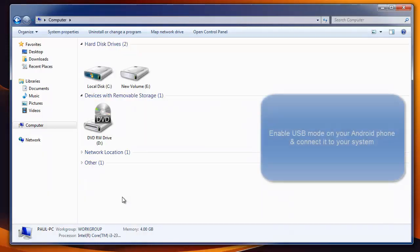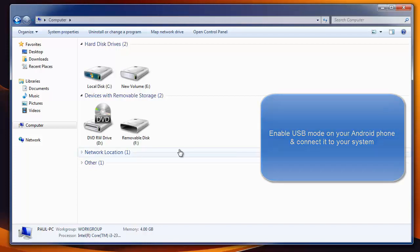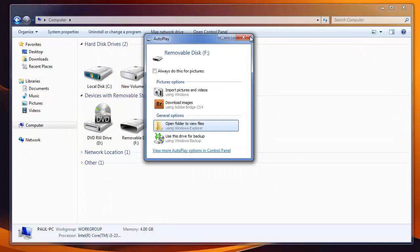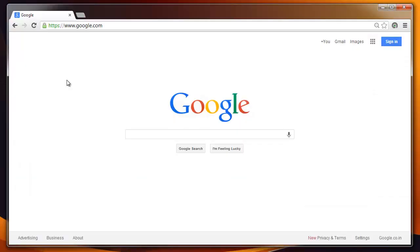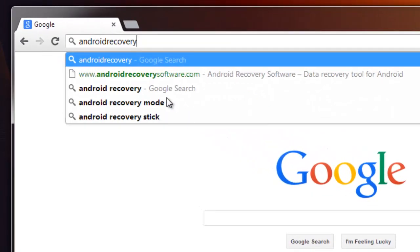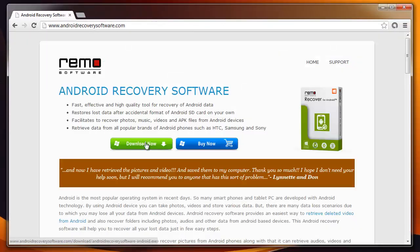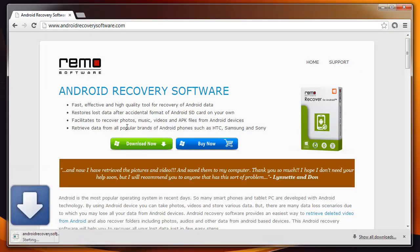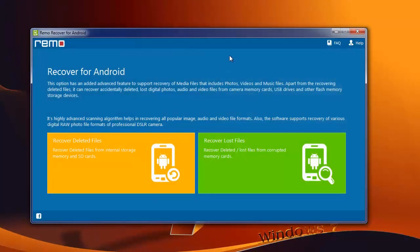First, connect your phone to the computer and check whether USB mode is enabled on your phone or not. When your Xperia phone gets detected on my computer, go to the site androidrecoverysoftware.com and download the trial version of this software. Then install and launch it on your system.